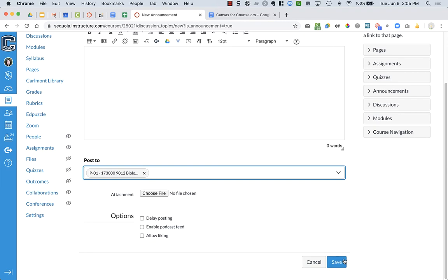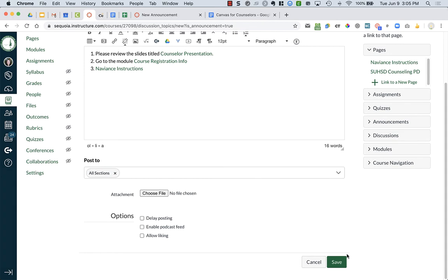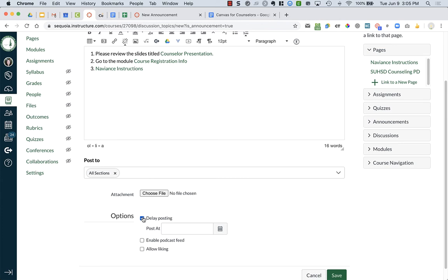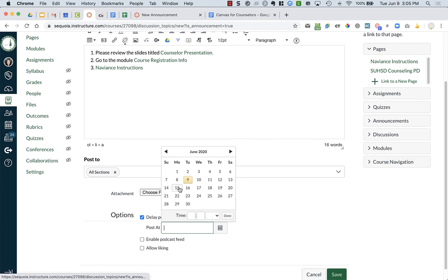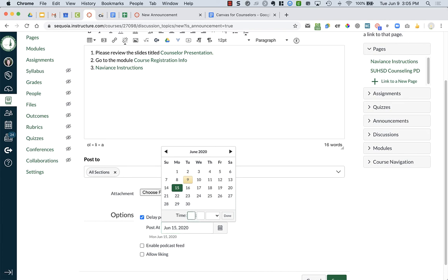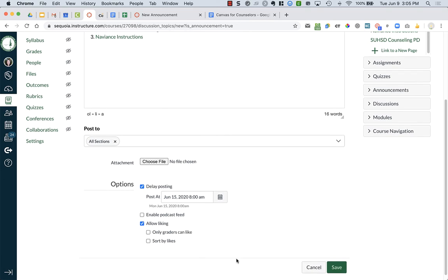I'm just gonna say save after I'm done. Oh, before that though, you can add attachments. You can delay posting - so if you don't want this to post, you're working on it on the weekend and you don't want it to post until Monday morning at 8 a.m., you can do that.